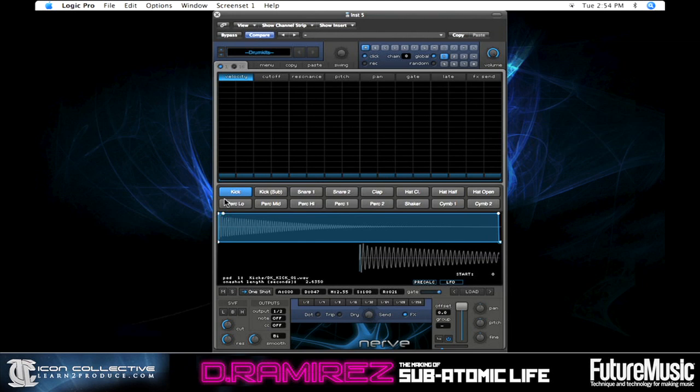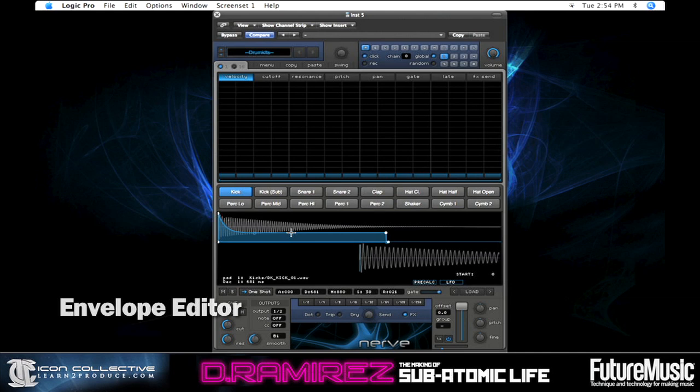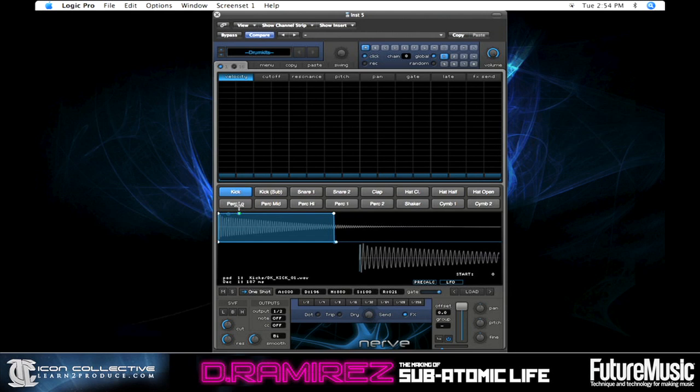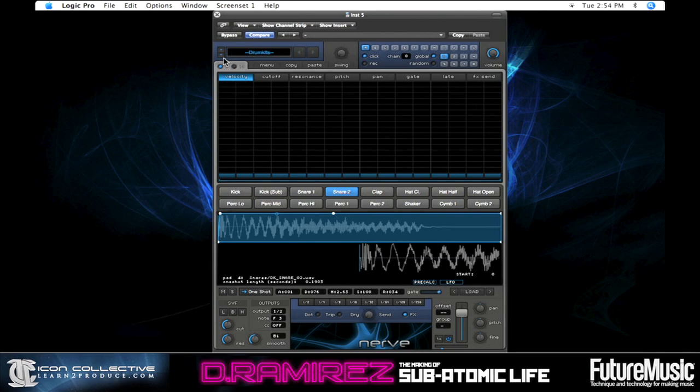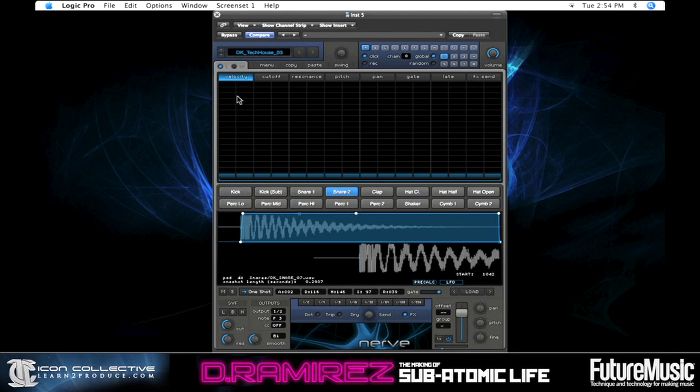If you create your own kits using samples on your hard disk you can also save them and they'll appear in this list. Let's go ahead and pick a drum kit. You can see Nerve will now show the waveform for the currently selected pad. The blue area that appears is the envelope, allowing you to sculpt how the sound reacts volume-wise over time — really easy to make it more staccato or give it a little punch. You can click on the pads to hear the samples, and the arrows in the top left let you navigate to the next drum kit.